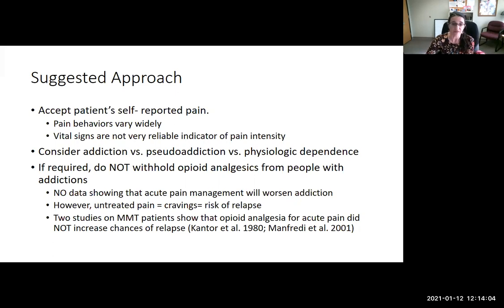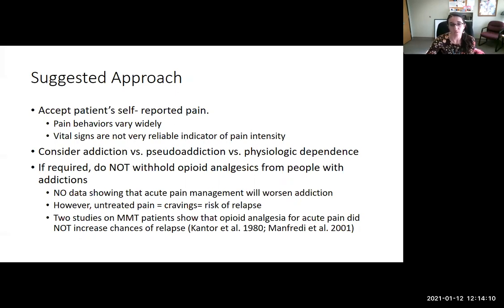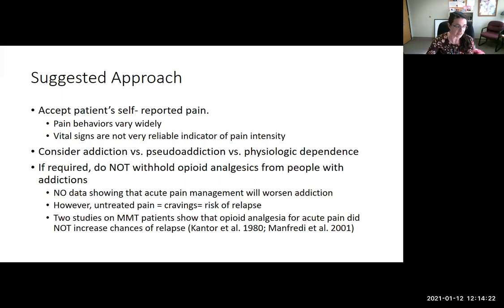Two studies of patients on methadone maintenance showed that opioid analgesia for acute pain did not increase their chances of relapse. Providers' concern about worsening substance use disorder can lead to undertreatment, and we want to make sure we are aware of the harm that can potentially cause.